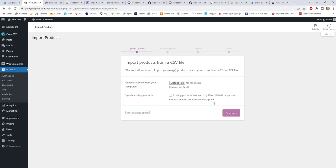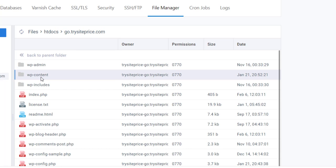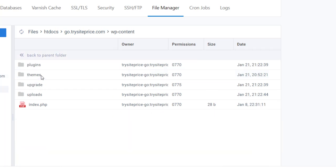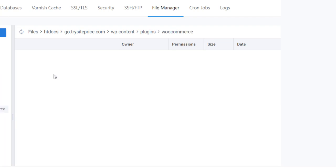To understand more, I will take you to my server. If you go inside the server, you will see trysiteprice.com, and inside that you will find wp-content, and inside that you will find plugins, and inside that you will see WooCommerce.